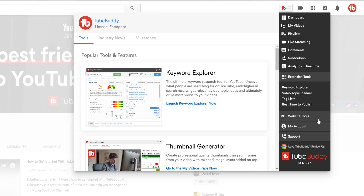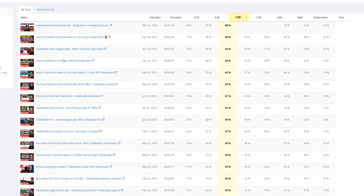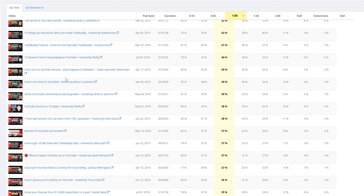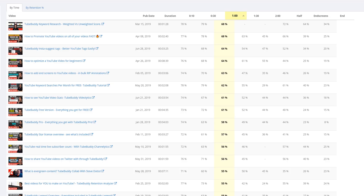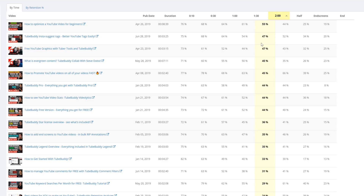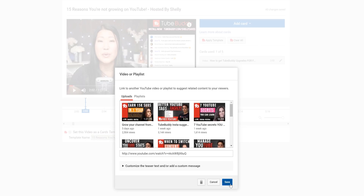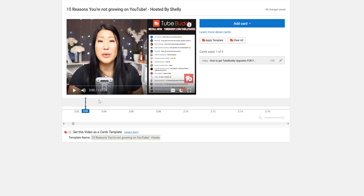With Retention Analyzer, we look at your 25 most popular videos and your 25 most recent videos to find the average view duration. Then you can know at what point people are leaving, so you can add a card to try to engage them, or more importantly, make additional changes so those drops don't happen in your future YouTube videos. If you do add a card, you are likely to get more views because it helps encourage people to watch more of your content instead of clicking away.